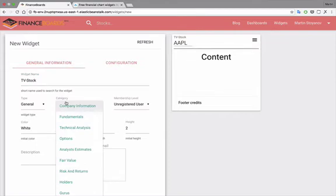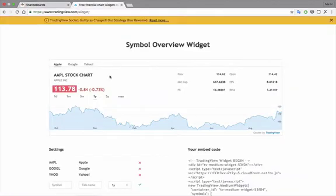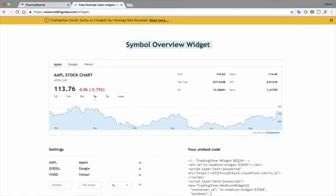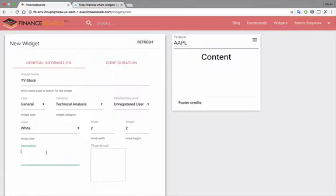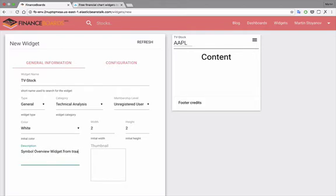Let's call it a Technical Analysis, the Description. Let's use this as our description, Symbol Overview Widget, from TradingView.com. And then the Configuration Page is here.